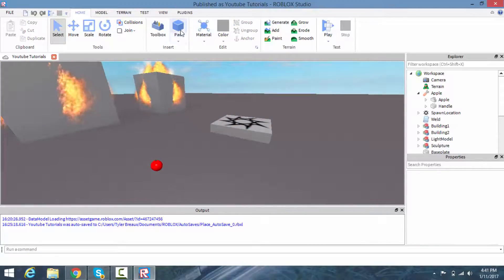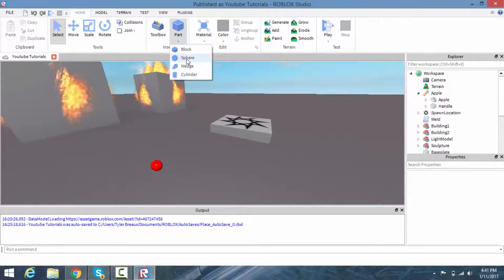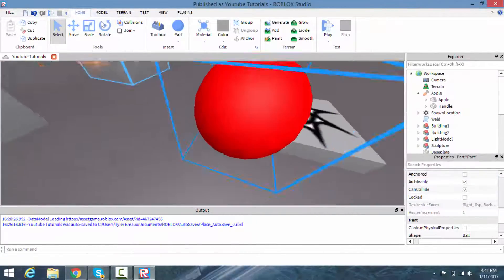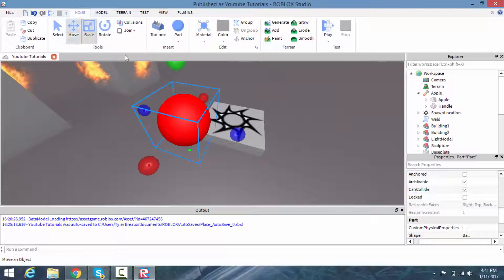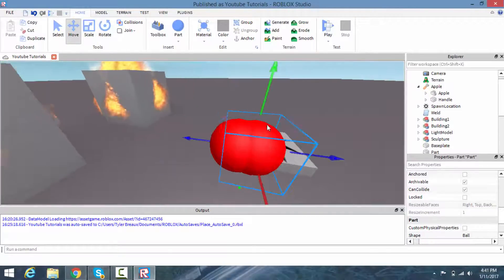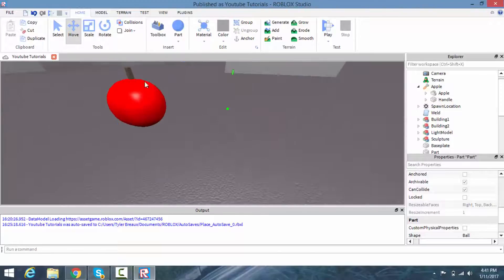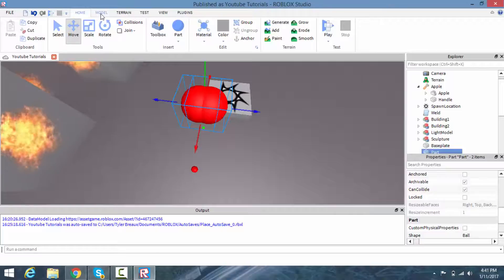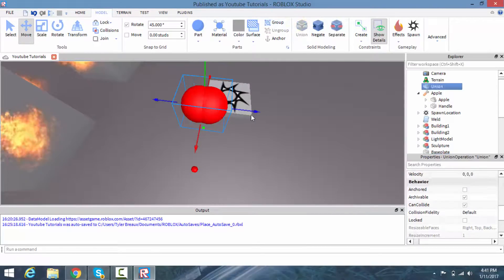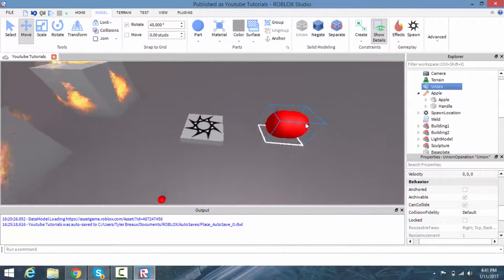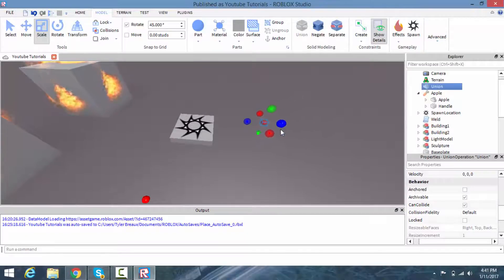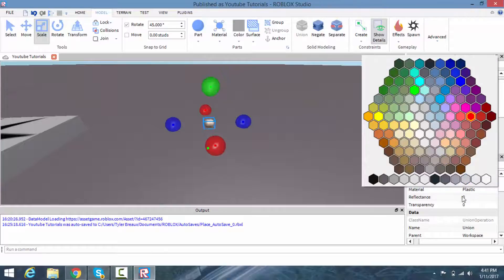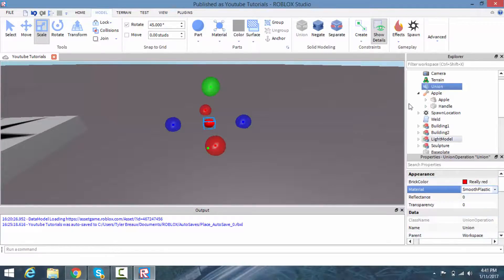First off, to create an apple: I created a sphere, made it red, kept Anchored off. Create two of those — that's a simple apple. I added a little brown part in the middle to be the stem. Now click on Model, click Union, and you should have your apple. You can scale it down and change it to smooth plastic.